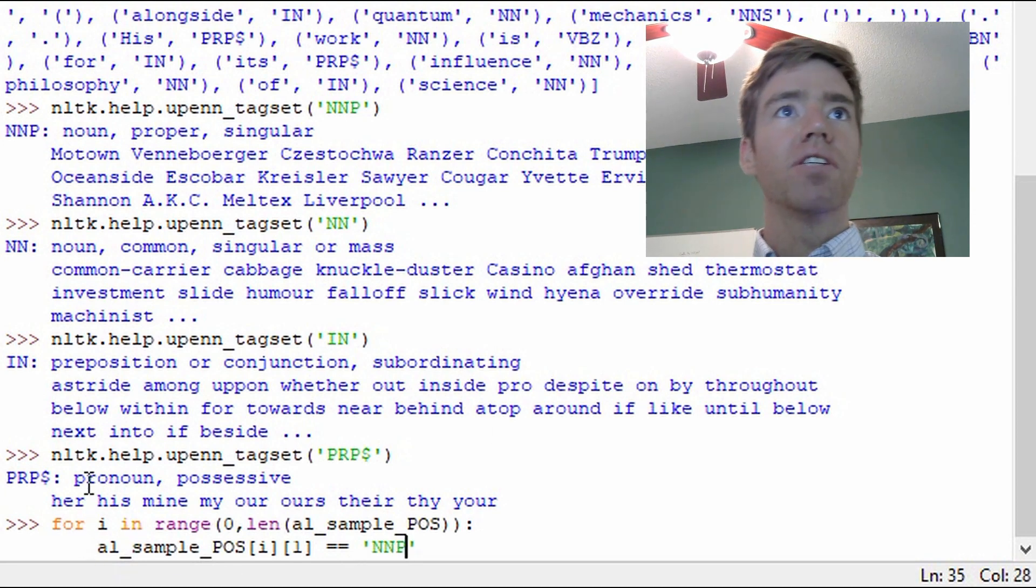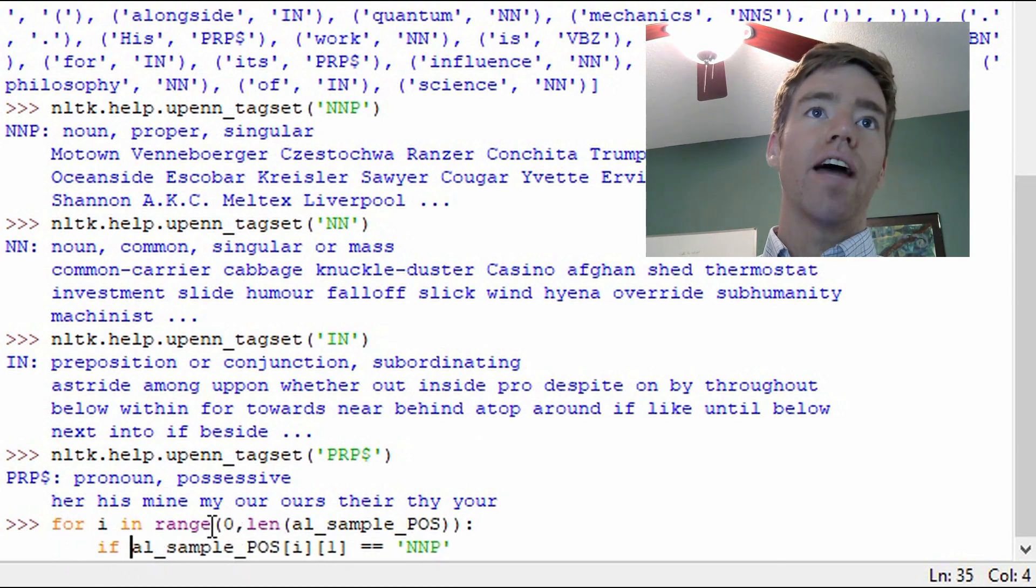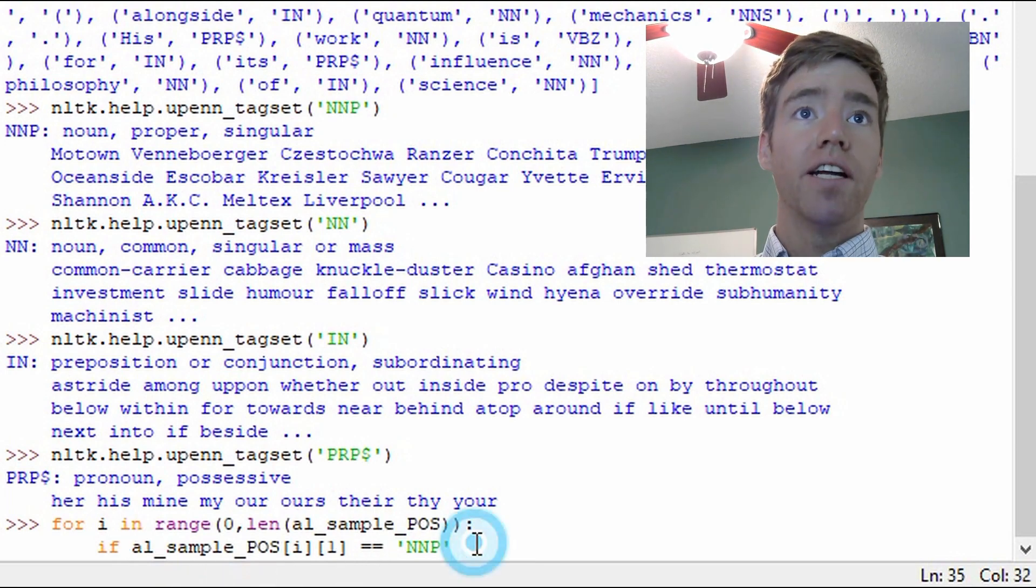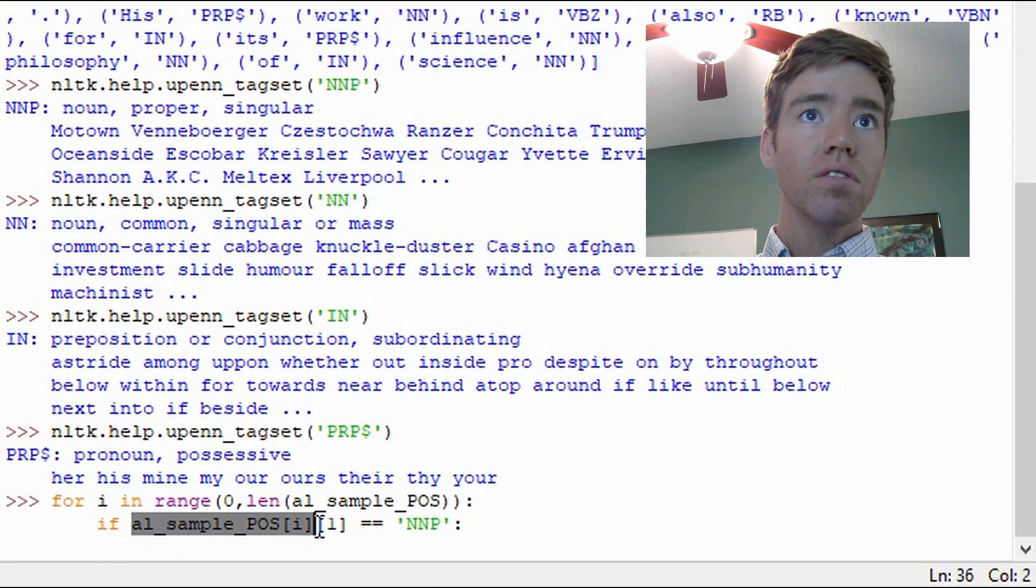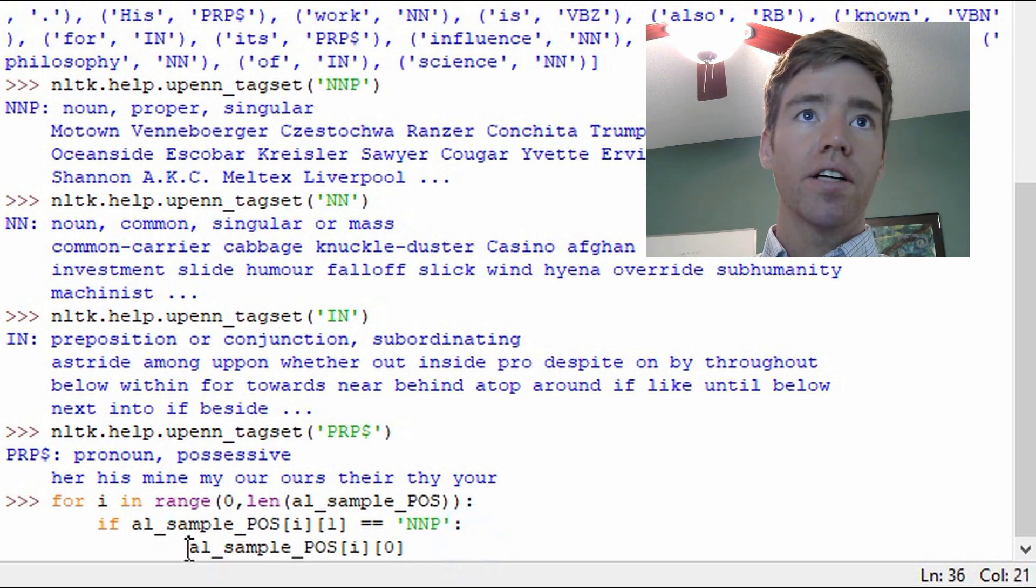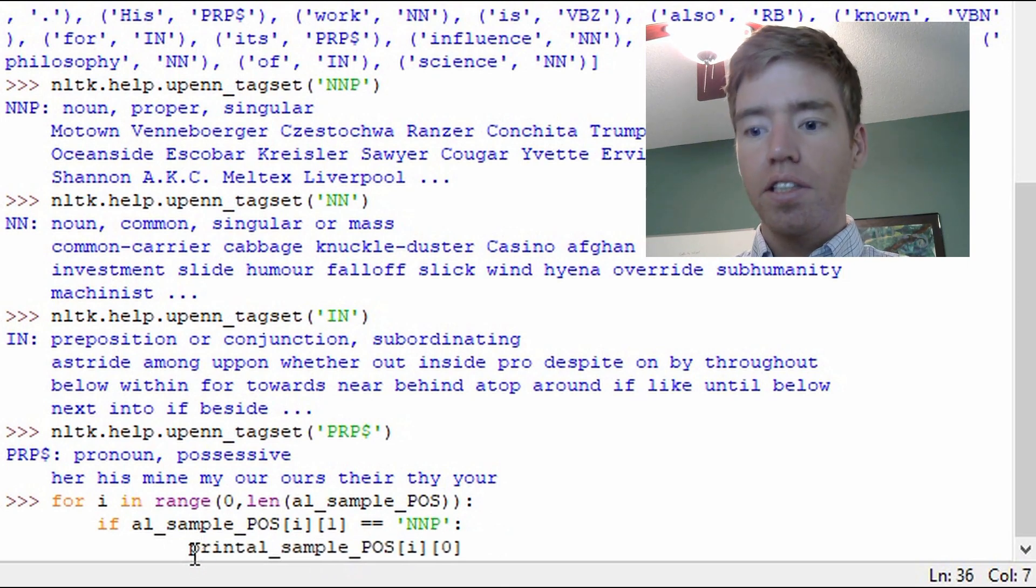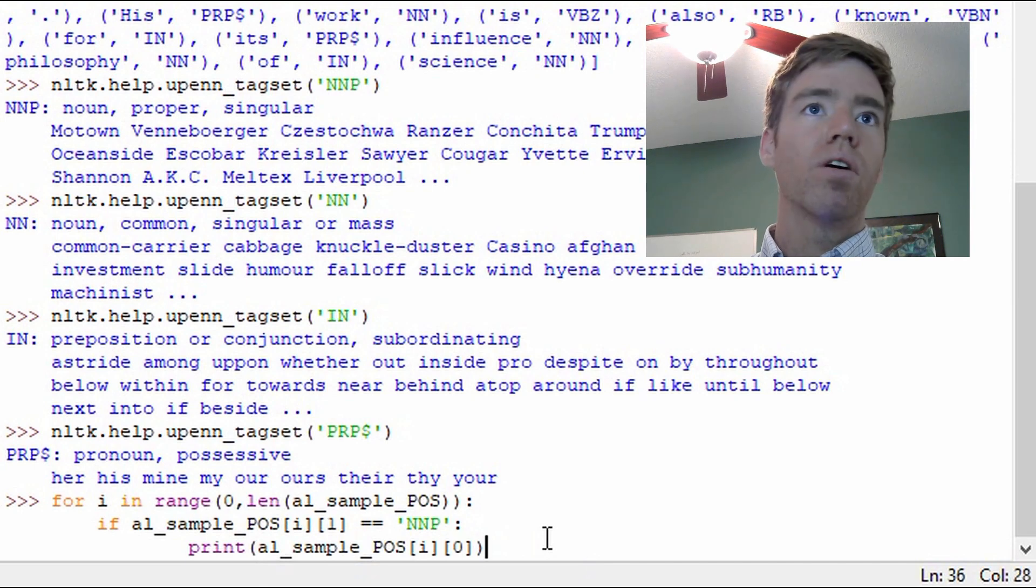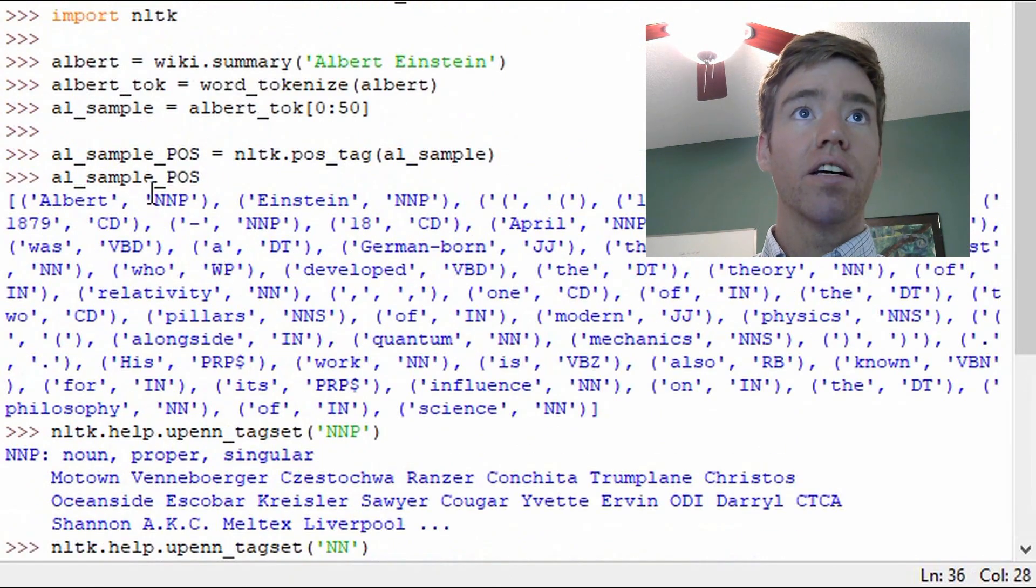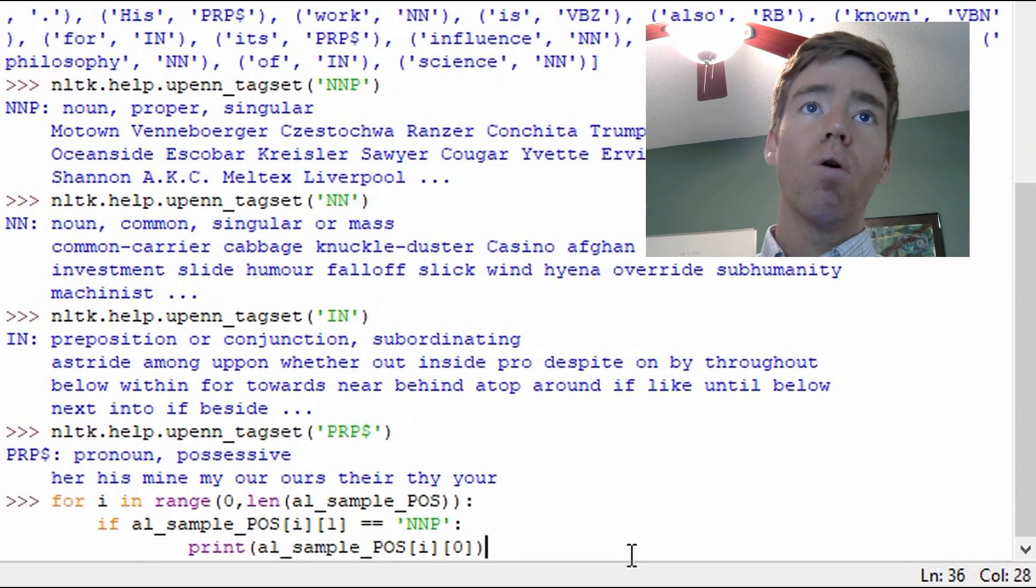Now what I'm missing right now is I need an if statement. So I need to go if al_sample part of speech is equal to NNP. Why don't we go ahead and print, print that zero index. And I need to spell print, P-R-I-N-T. And with any luck, this will work. So let's just check this one time. So we're iterating through all the values in sample part of speech. And if the tag, the part of speech tag is equal to NNP, then we're going to print out the name. Or just the noun, proper, singular.